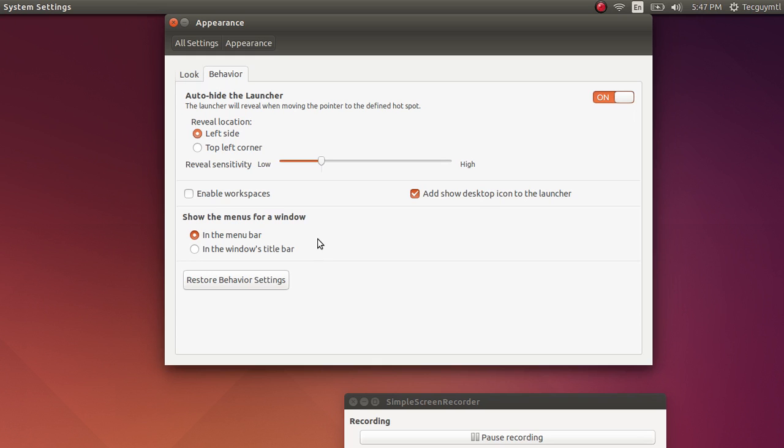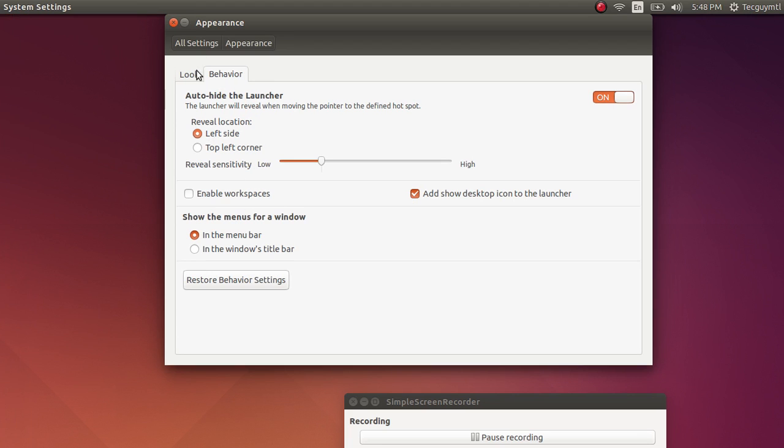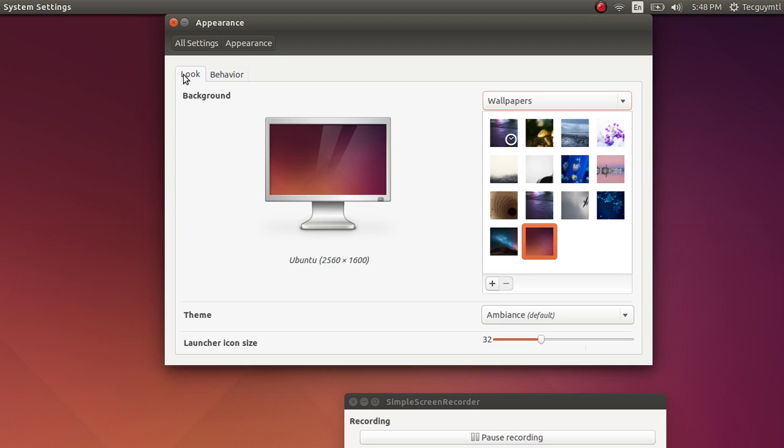And you have show the menus for a window: in the menu bar, which is the default, or in the window's title bar if you prefer. And finally, you can add a desktop icon to the launcher, which I did because I often want to go to desktop from different apps, so it's easy to go through. And these are all the options that you get in appearance and the system settings for Ubuntu to customize the look and feel of your Ubuntu operating system.